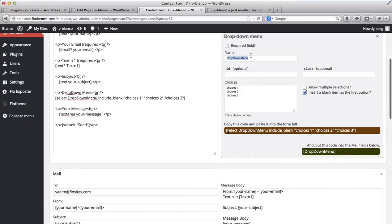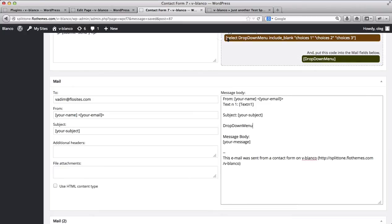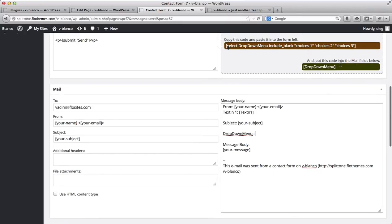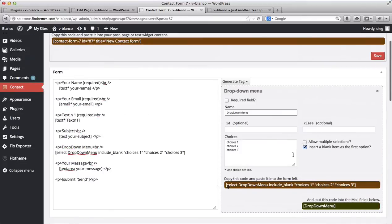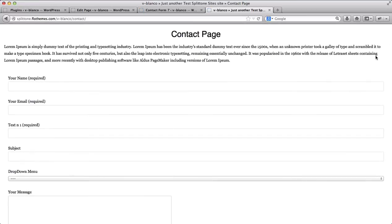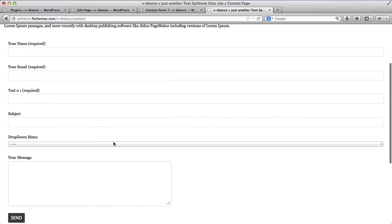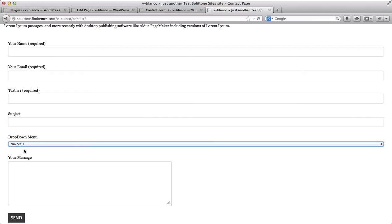Let's take this drop-down menu and add it below the email field. Copy and paste the tag into the mail body field as well. Now that this is added, let's click Save and go to our website to refresh it. Now we have our drop-down menu, and here we can select Choices One, Two, Three, and so on.